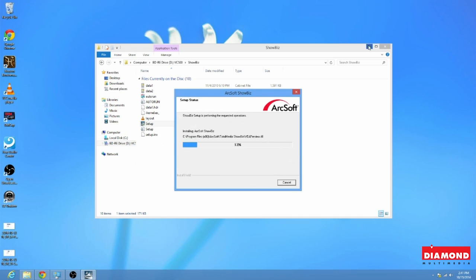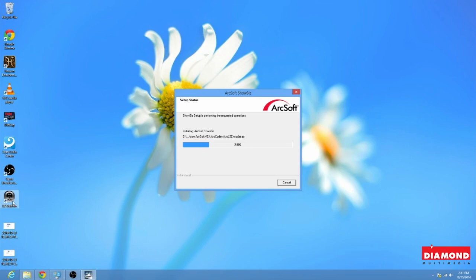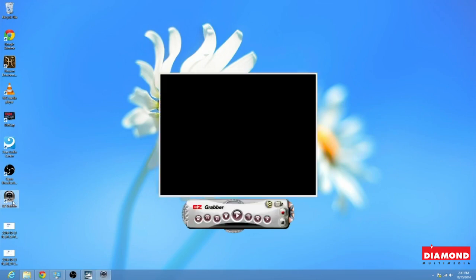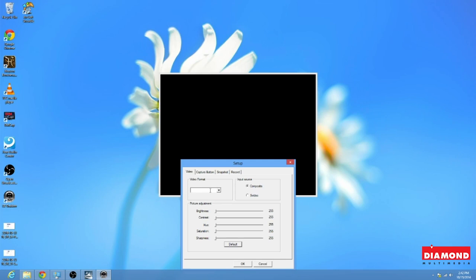Now, this part's going to take a little while. So while the computer goes ahead and installs this, we're going to go over the settings in the Easy Grabber. Okay? Now, what you're going to want to do is you're going to want to go ahead and click on this gear icon. That'll take you into the setup. Now, the video format right now, it's blank because I don't have a VC500 unit installed or connected to the computer at the moment. But this should read NTSC underscore M. And be sure that the VC500 is plugged into the computer before you open up the Easy Grabber.